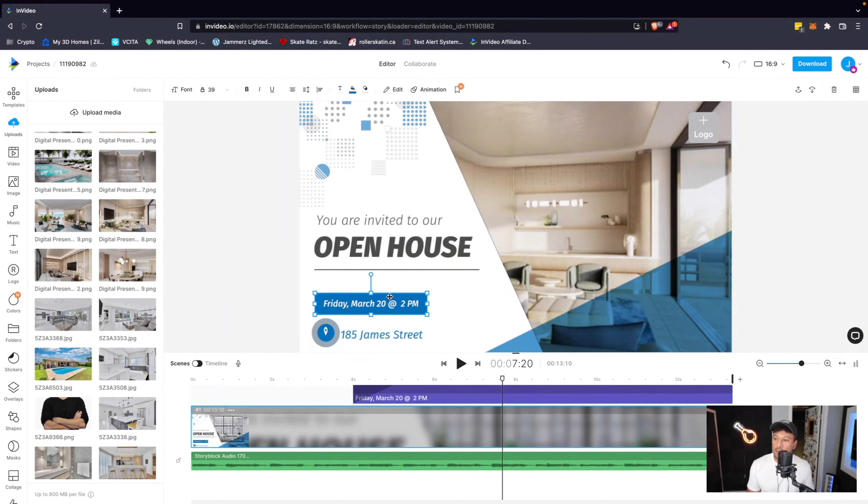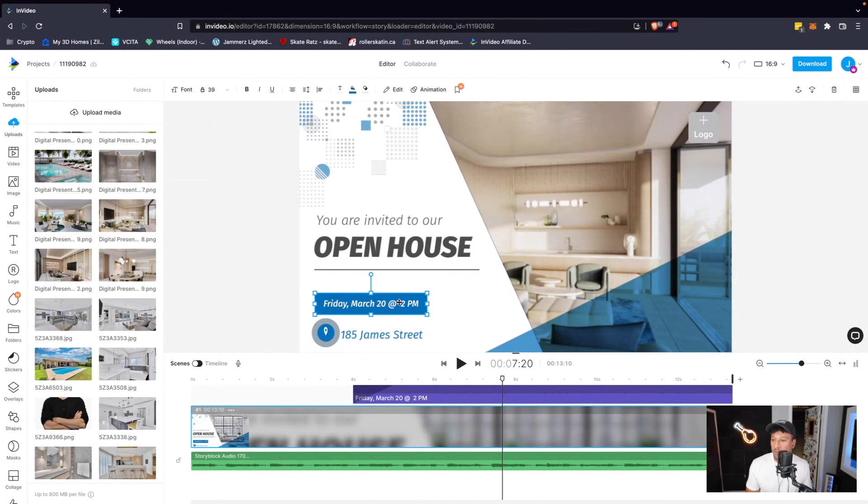Now, the other thing is, let's say I don't like the color scheme here. I want to be more branded. Let's just say, for example, this is a compass listing. Compass is black and white instead of blue.